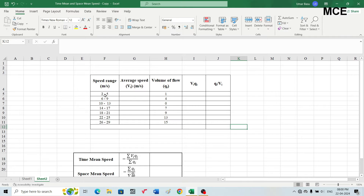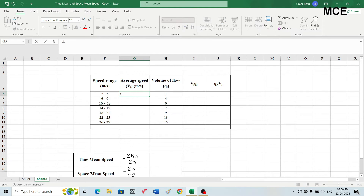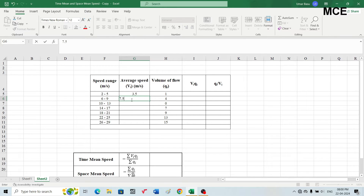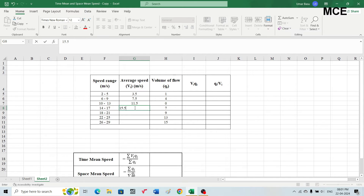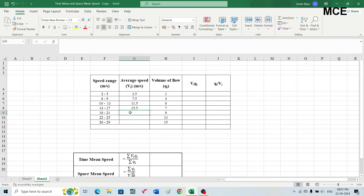For the first speed range of 2 to 5, the average speed will be the mean: (2 + 5) / 2 = 3.5. For the next speed range of 6 to 9, its average speed will be (6 + 9) / 2 = 7.5. For 10 to 13, the average speed will be (10 + 13) / 2 = 11.5. For the speed range of 14 to 17, the average speed will be 15.5. For 18 to 21, the average speed will be (18 + 21) / 2.